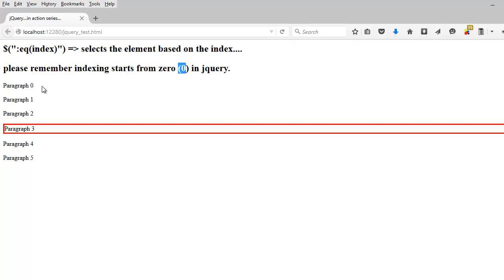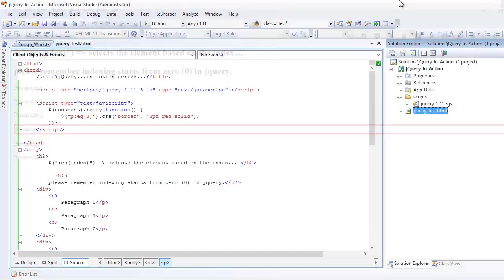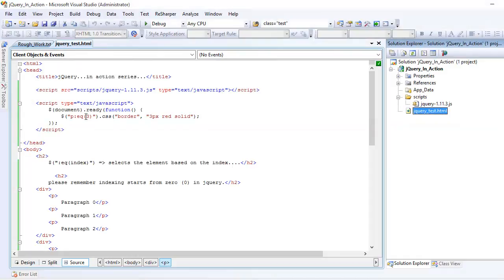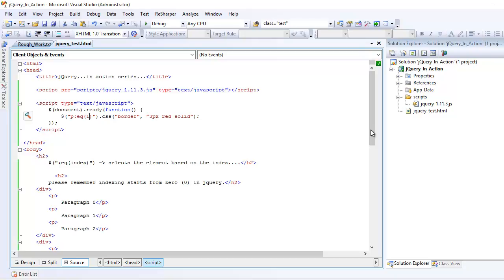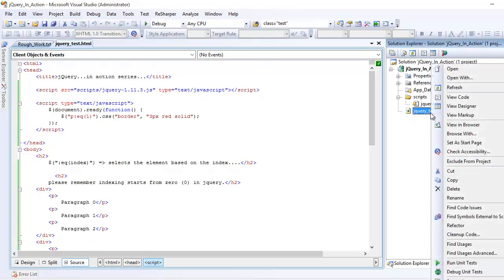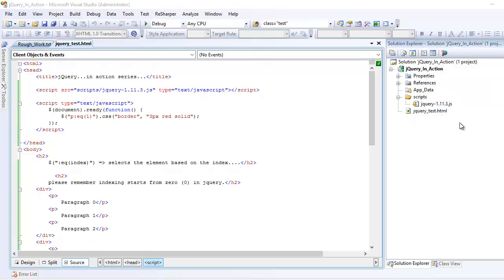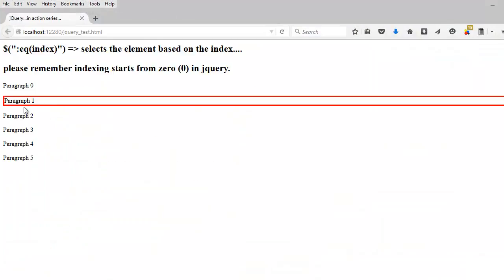This is how the eq works. If you want, we can try a few more examples. Like I can go like eq one, so it should select the second paragraph, right? And it does that. So now you can do your mix and match as homework.